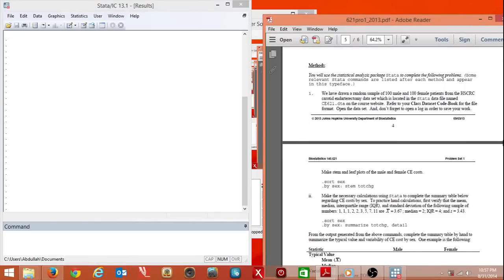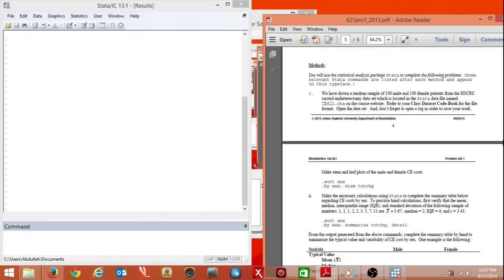Hello everybody. This is my next video on the first problem set for the Hopkins Bio 621 class. But if anyone else is following who's not part of the Hopkins 621 class, it's okay. I will provide the data files that I use and you can follow along.